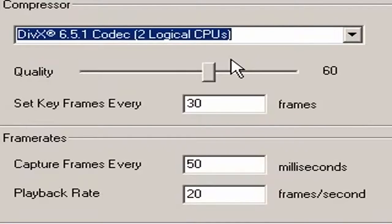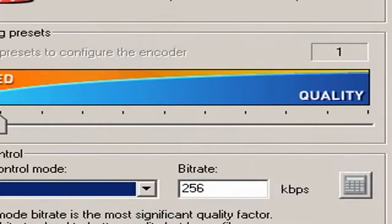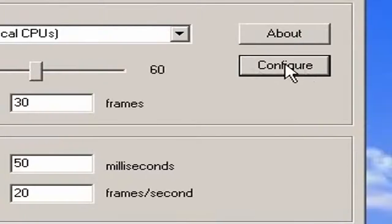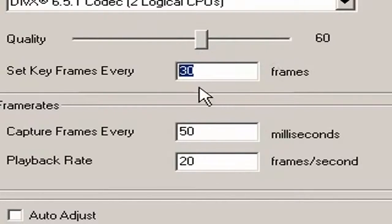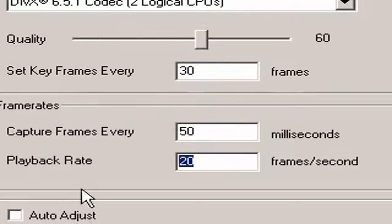DivX Pro is not free, so download the free version. Uncheck the boxes that ask you for the DivX player, the DivX converter, and the other stuff — only install the codec. You can also configure the bitrate; set it to 256. Reset the settings: I set quality to 60, frames every 30 seconds. You need to uncheck the auto-adjust button. Capture frames every 50 seconds and 20 seconds. By default, the options in CamStudio don't work, and if they do work, they set it up with some kind of time-lapse feature, meaning your audio and video are not synchronized. So I recommend you use these settings with DivX.